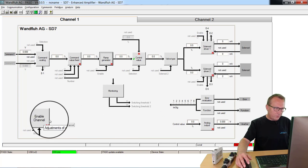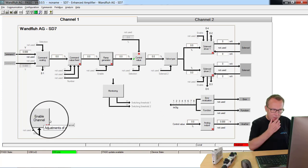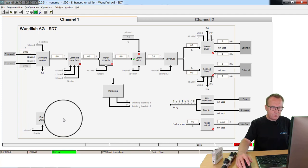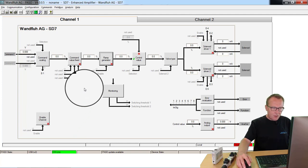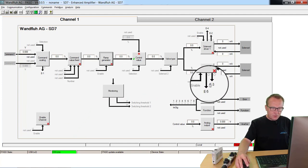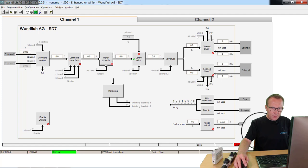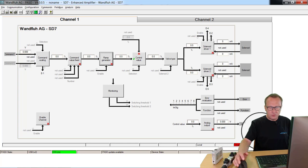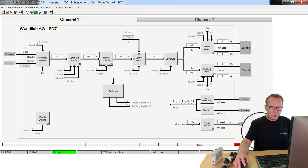Here we have the enable channel. Here we can define how we will enable the whole system. These adjustments here are additional adjustments. We are not using them at the moment. We will show you in other tutorials how to set or how to use these adjustments.